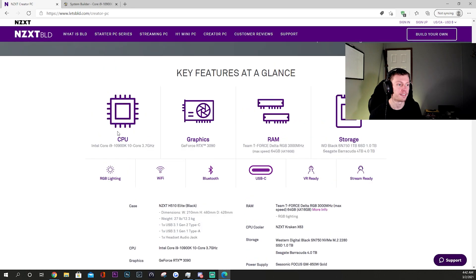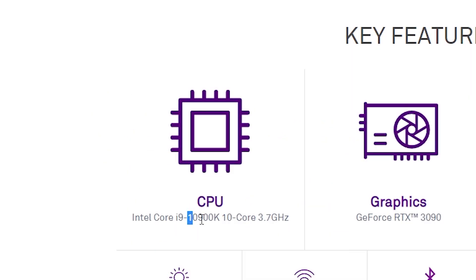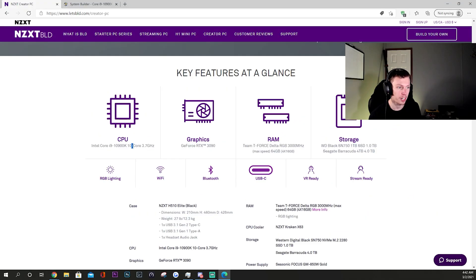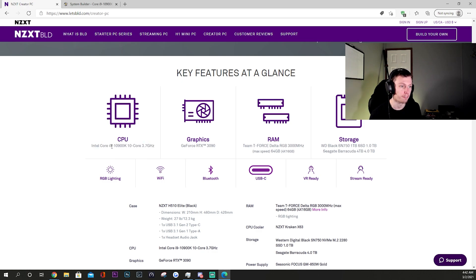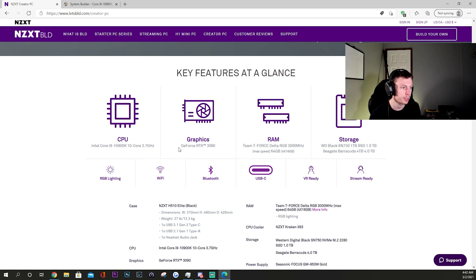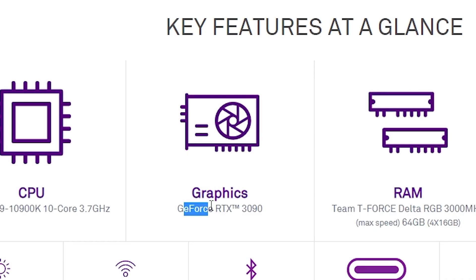To start off we have an i9 10900K, this is a 10 core processor, Intel 3.7 gigahertz - very new, beefy processor, as with all of these parts. The graphics card is probably one of the more impressive things. It does come with the new RTX 3090, the new flagship card by Nvidia - absolute powerhouse of a graphics card.